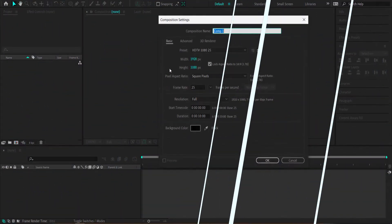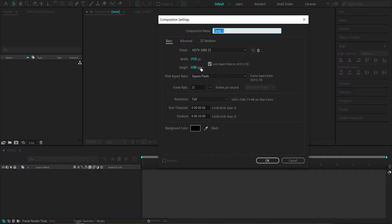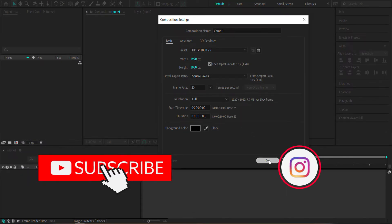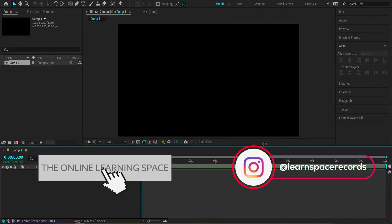The first thing we have to do is create a new composition. 1920 by 1080 pixels will be fine at a duration of about 10 seconds, then just press OK.